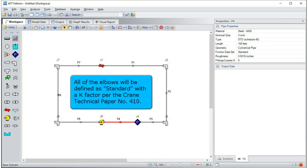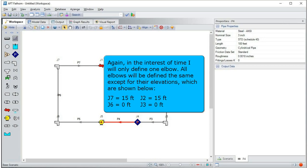All of the elbows will be defined as standard, with a k-factor per the Crane Technical Paper number 410. Again, in the interest of time, I will only define one elbow. All elbows will be defined the same except for the elevations, which are shown below.